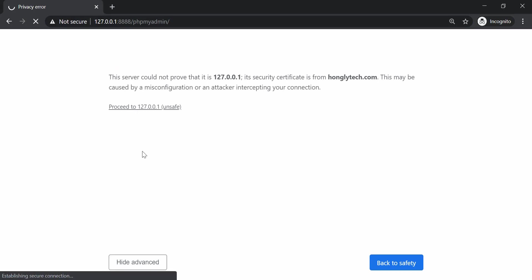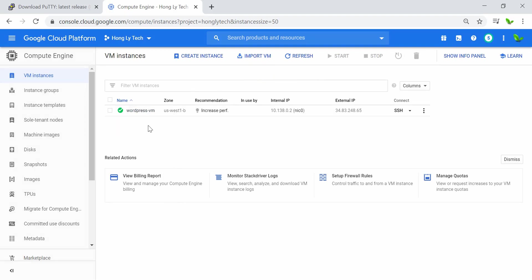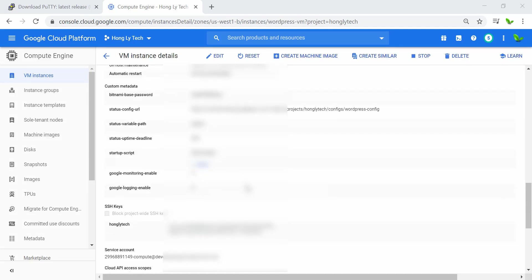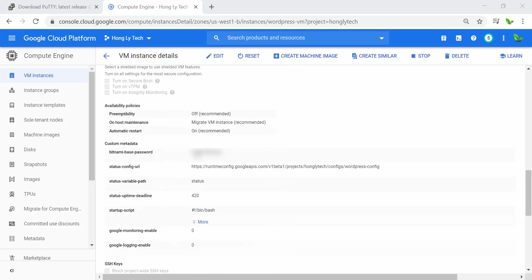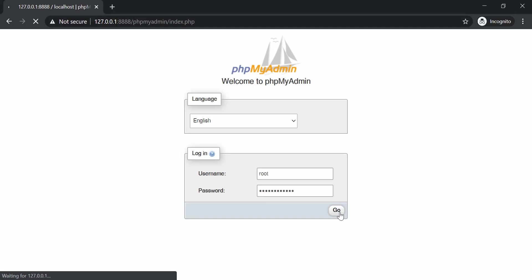We've successfully reached the phpMyAdmin login page. For the username and password: go back to the VM instance in Google Cloud Console, scroll down, and look for the Bitnami base password. The username is 'root'. Copy the password, paste it into phpMyAdmin, and click Go to log in.